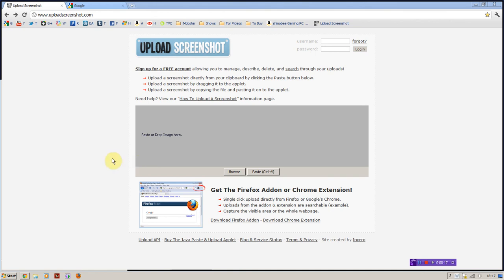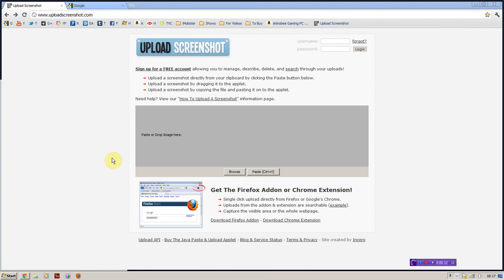It lets you cut out the middle section of having to use Paint to take a screenshot, put it into Paint, then save the file, upload it online and then have that screenshot up there. This eliminates that section.